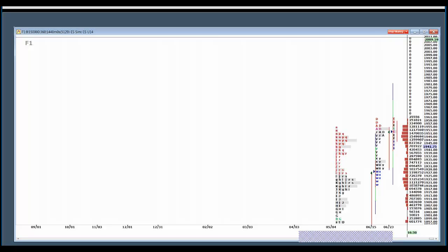If it weren't for June 30th looming right around the corner, I would get more excited about what may have happened up here today at 1960. We've had a double test of the high from the other day. It's a little too close together to get super excited about it, but we may have had a retest failure and the market is selling pretty good right now. We're off about 20 points from the high.